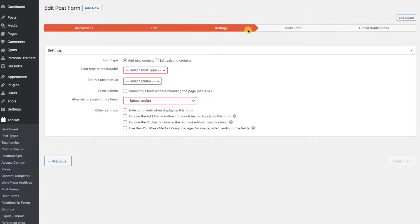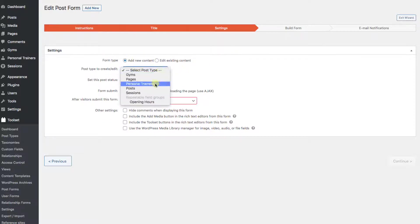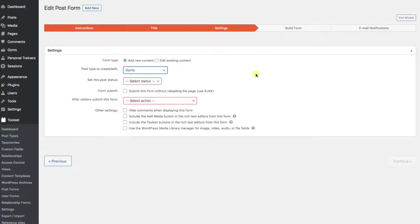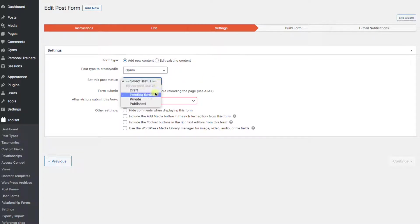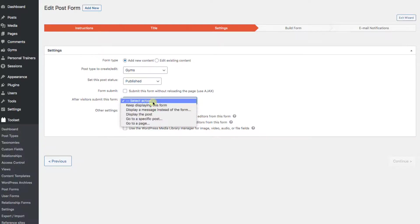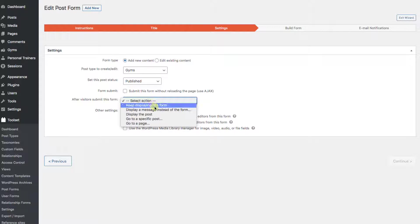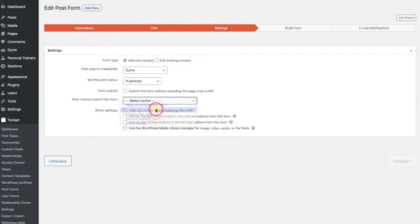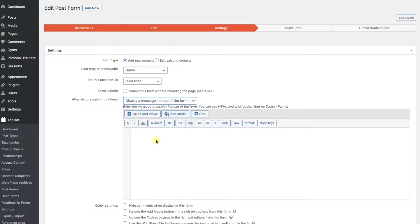We'll keep the form type as add new content, since that's what we're doing. The post type we're going to create is gyms. We're going to just let people publish directly to the site, but you can also hold drafts for moderation. After the form is filled out by the user, we might want to send them off to a new page, but right now we'll just thank them for their submission.